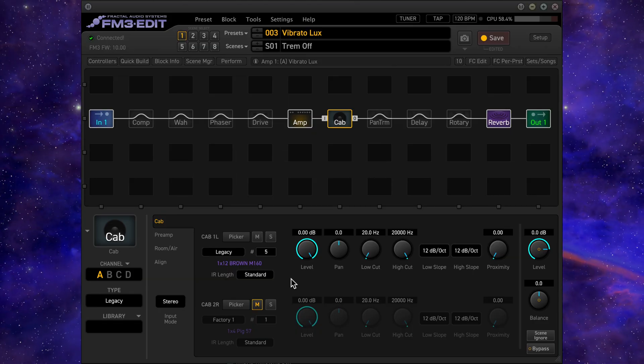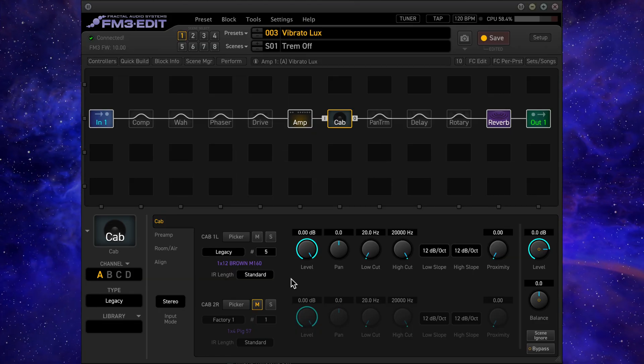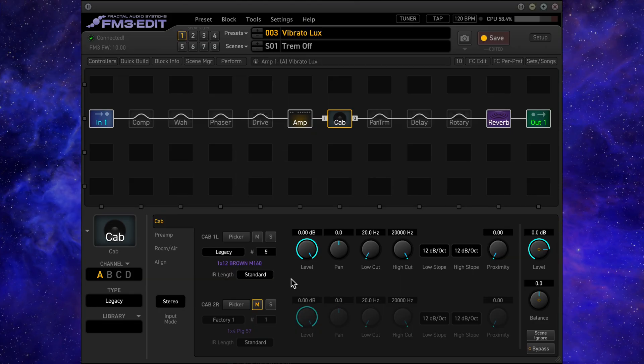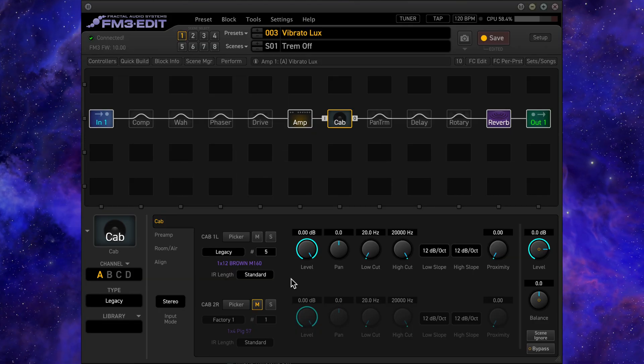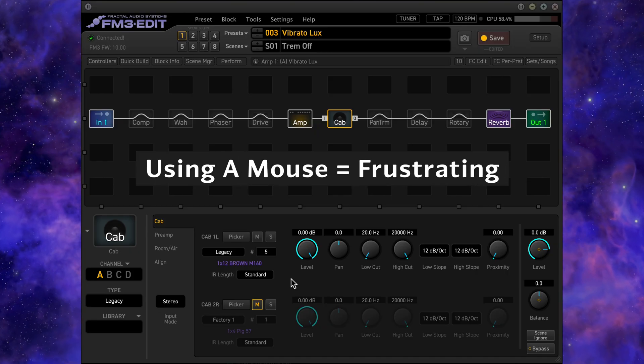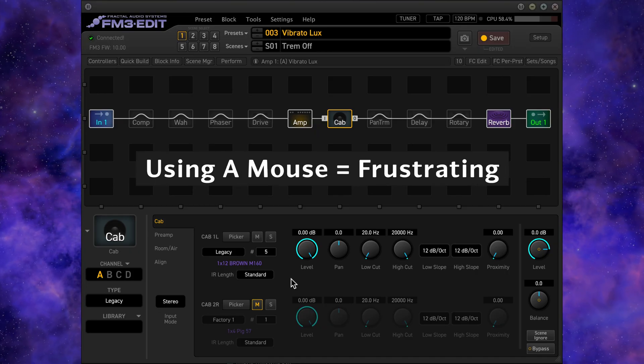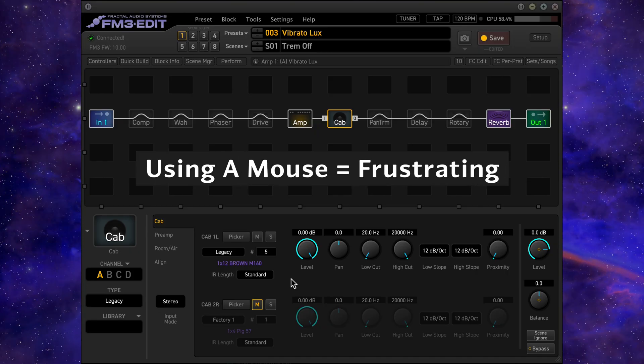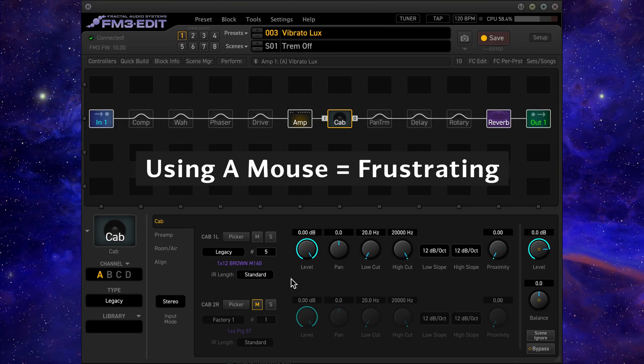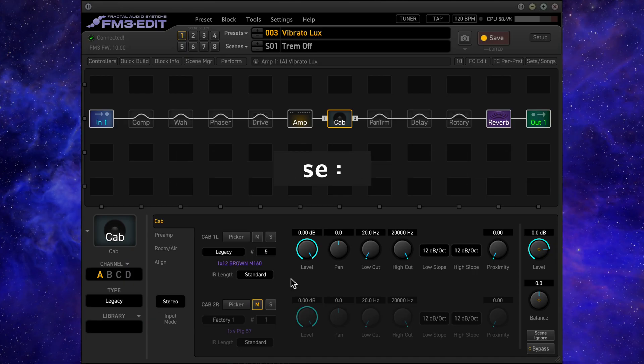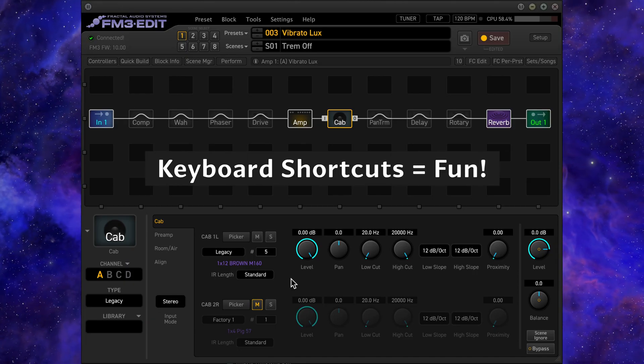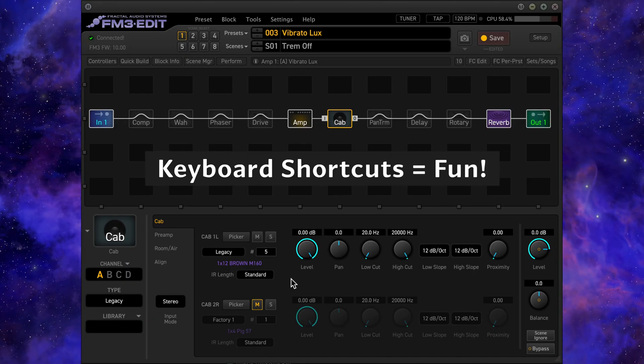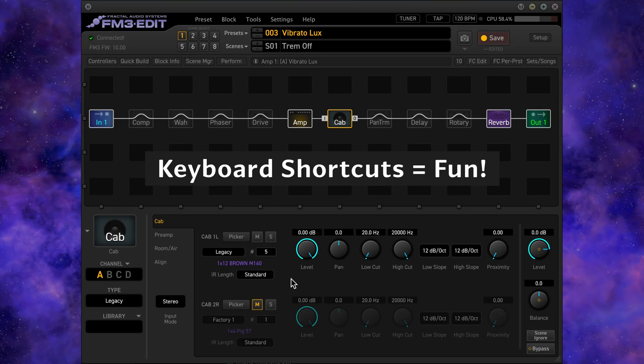I hope you found these FM3 tips helpful. Using the arrow keys to jump through the various settings makes auditioning sound so much quicker. Using the mouse and constantly opening and closing menus is such a frustrating way of navigating the FM3 via FM3 edit, so these tips will help you to sculpt your tones much more efficiently and searching for new sounds will be so much more enjoyable.